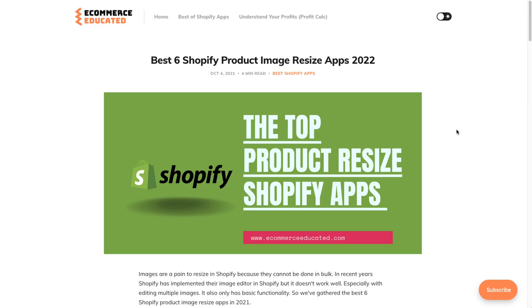In terms of rating, it has a 4.9 star rating with 868 five-star reviews. Overall, this concludes the video on the best product image resize apps for Shopify in 2022. If you enjoyed this video, I'd love if you hit that like and subscribe button, as it really helps the channel. There's also a link in the description to access a 15-day free trial for our sponsor Profit Calc, which lets you do profit calculations in just one click. Thank you so much for watching and I'll see you in the next video.